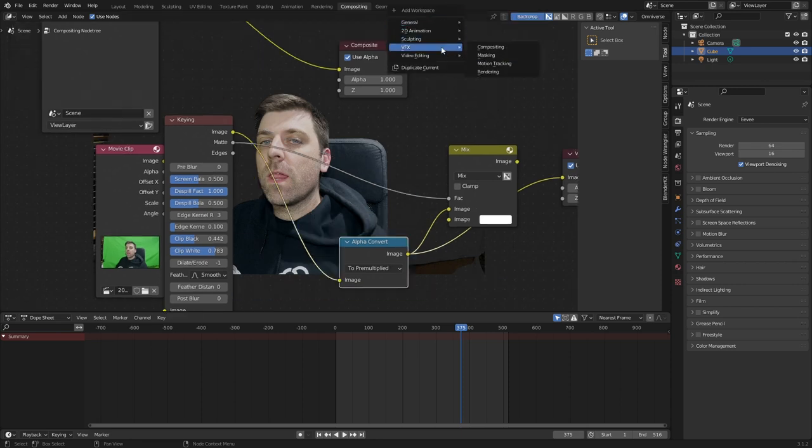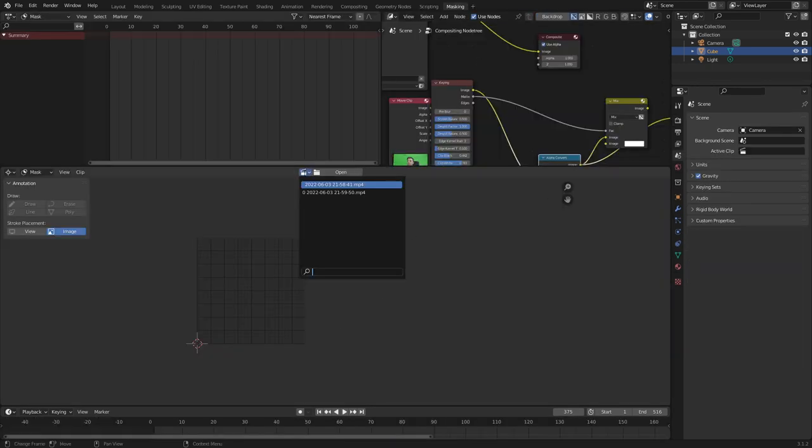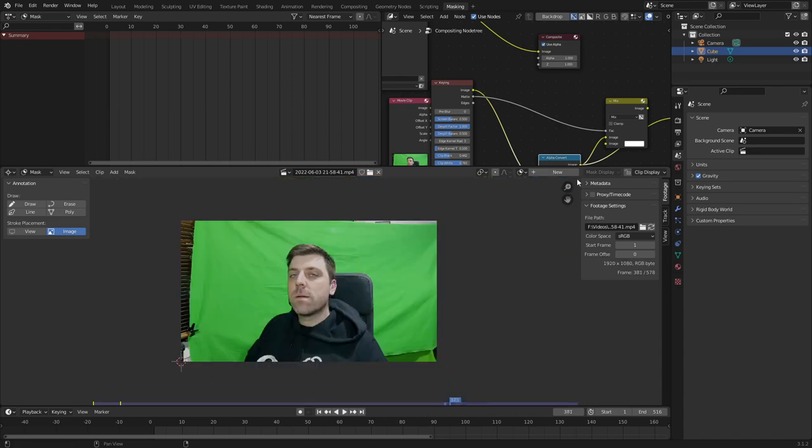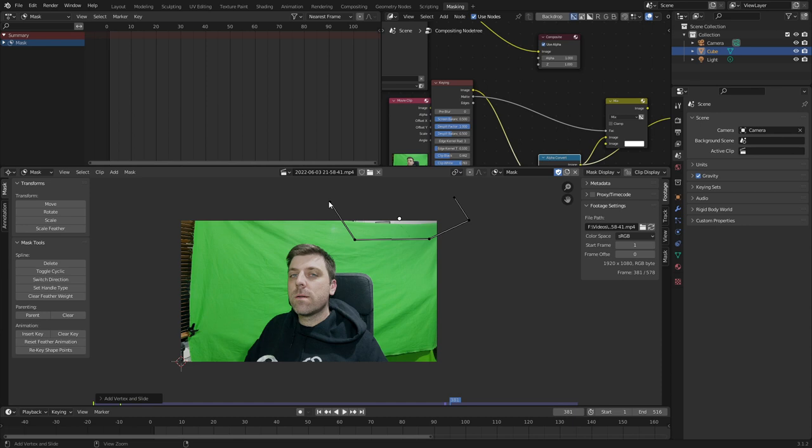Let's press the plus sign, VFX and masking. Let's go ahead and open our footage. Let's go ahead and click new mask. Holding control, left click. And we're just going to mask out the area that we don't want. I can now toggle cycle link. And that'll close that off.